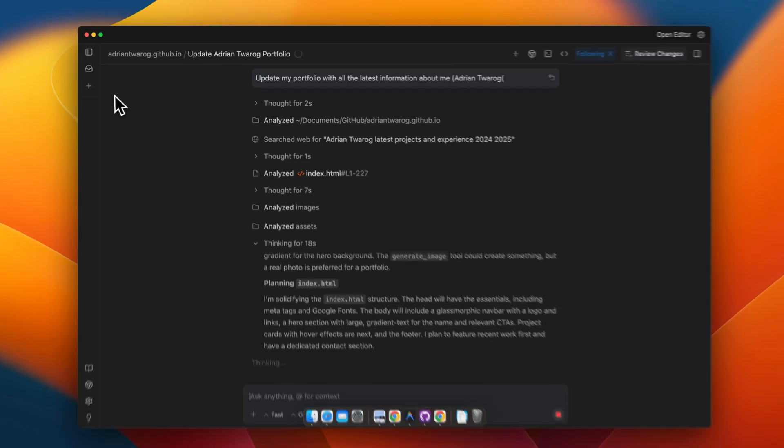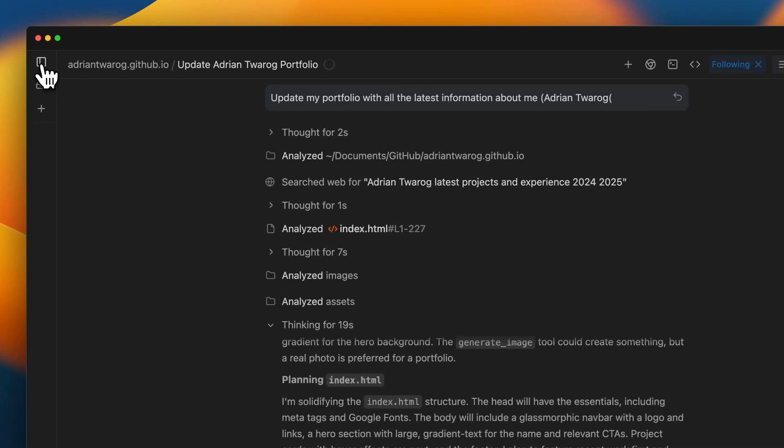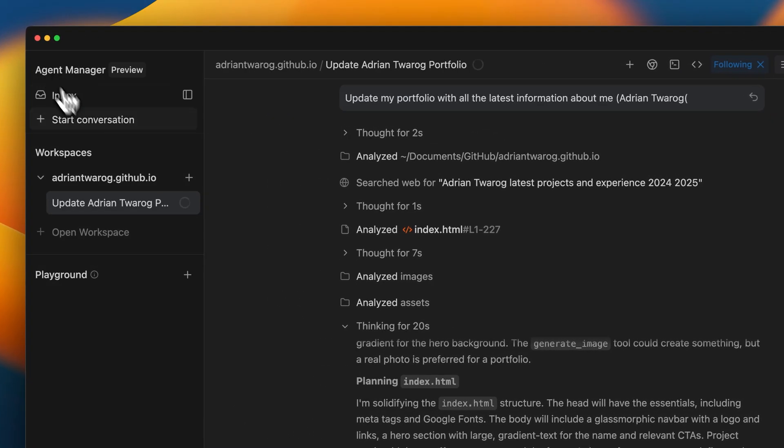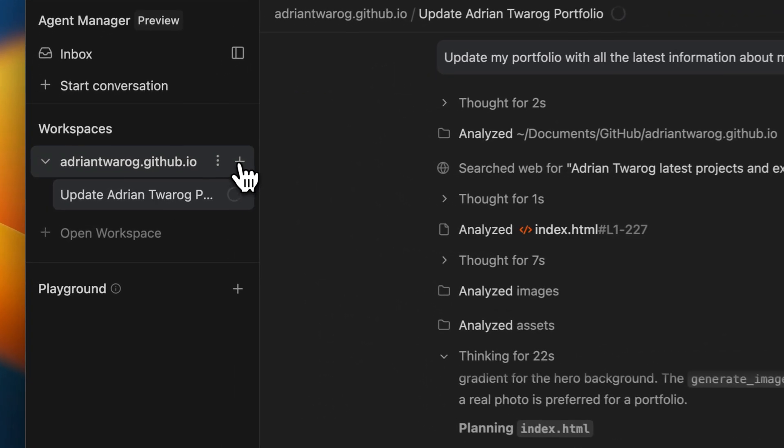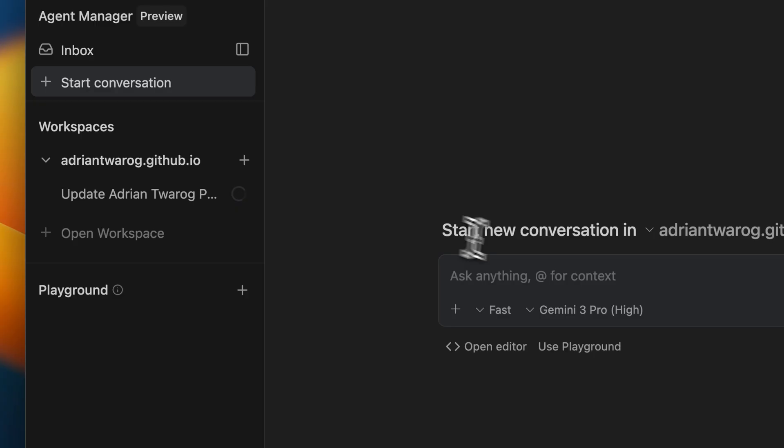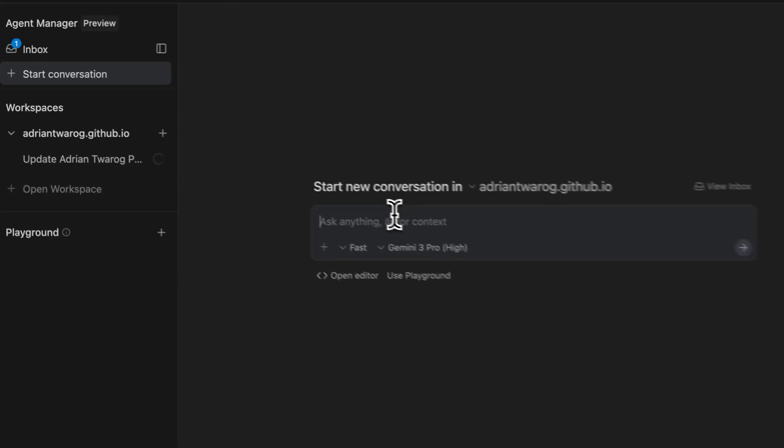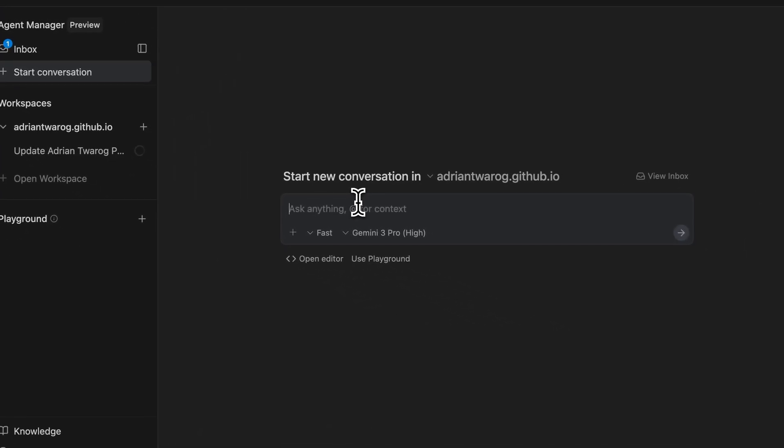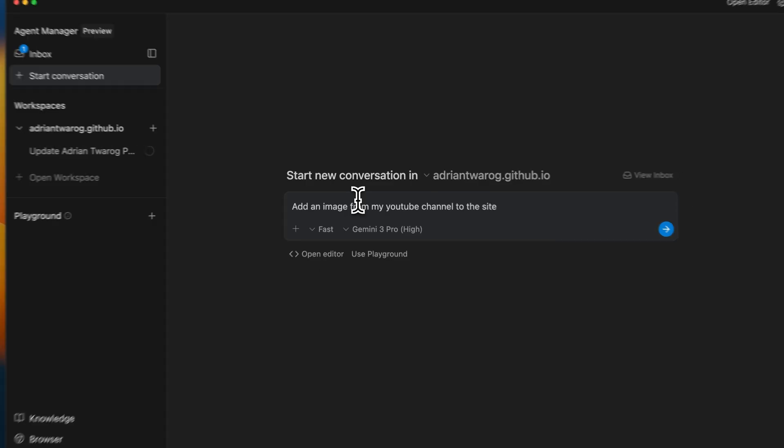Another benefit of this approach is that we can now run multiple queries in parallel, sort of like multiple chat windows and tabs. I can request additional updates here to my portfolio project, and these will be also running in the background too.